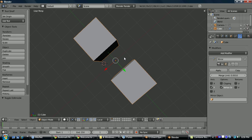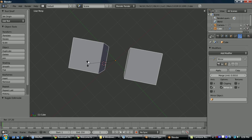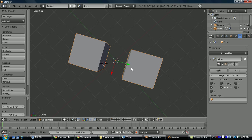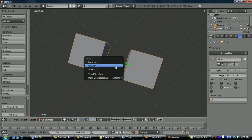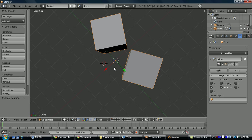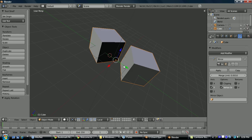If at any point in object mode I wanted to apply my local axis and convert it back to the global axis, I can do control A, and in this case apply rotation, and you can see my local axis is now the same as the global.